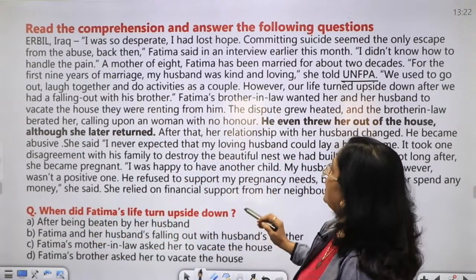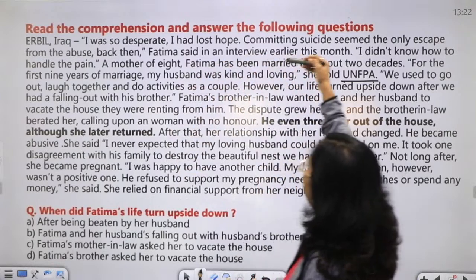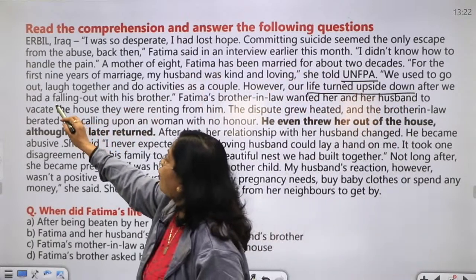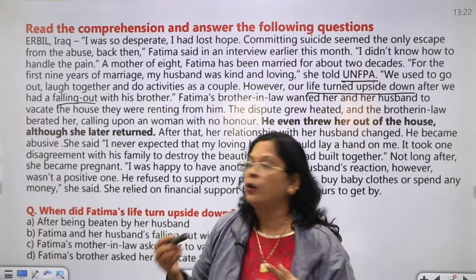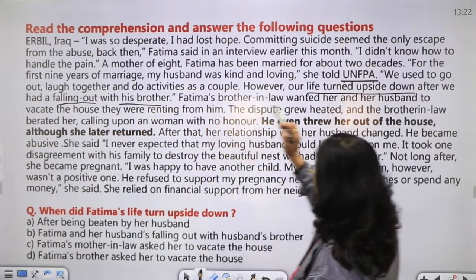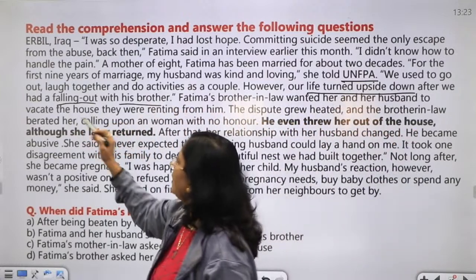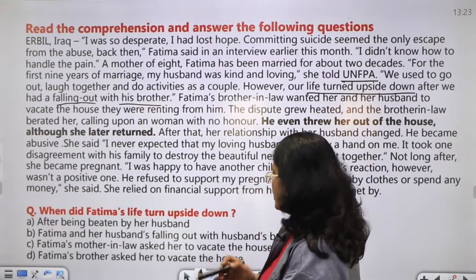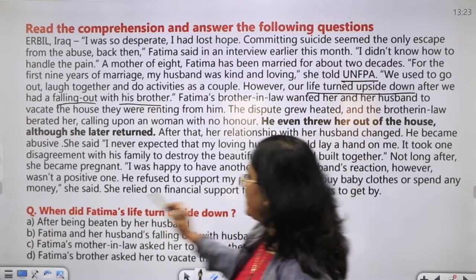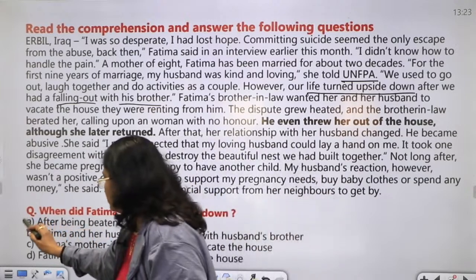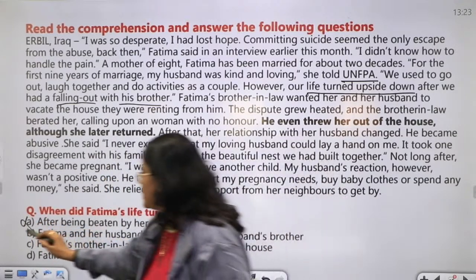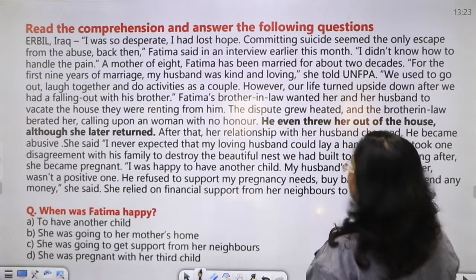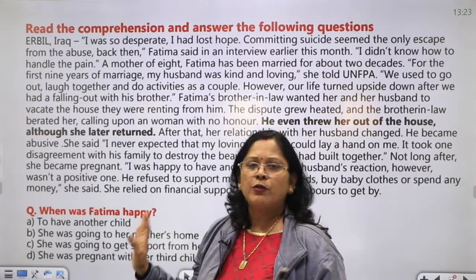Question: When did Fatima's life turn upside down? We need to read a little more. 'Our life turned upside down after we had a falling out' - falling out means quarrel - 'with his brother. Fatima's brother-in-law wanted her and her husband to vacate the house they were renting from him.' So Fatima and her husband's falling out with the husband's brother caused her life to turn upside down. Option B is the answer - not after being beaten, and not options C or D.